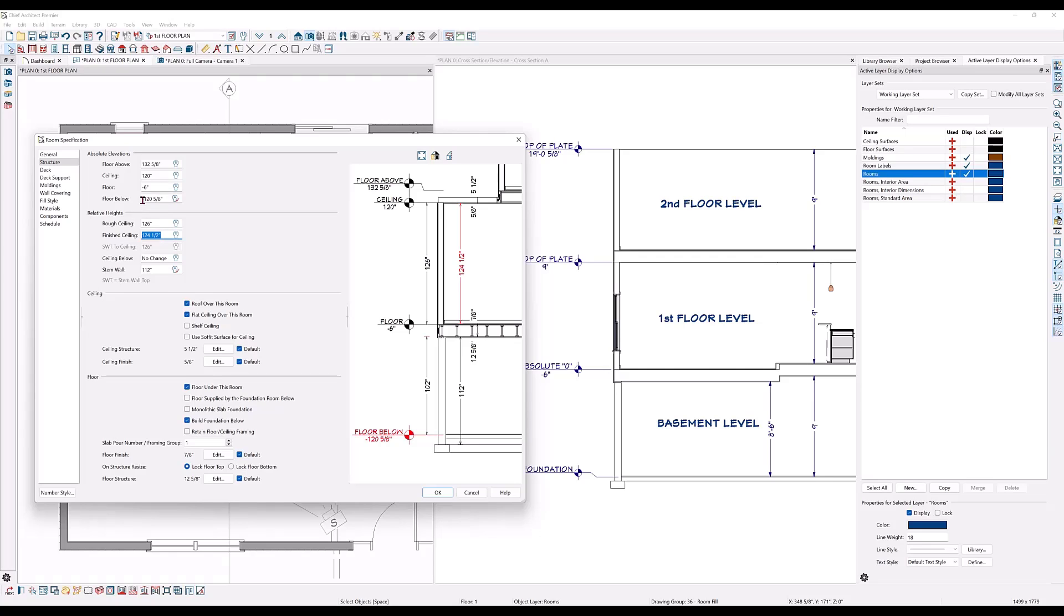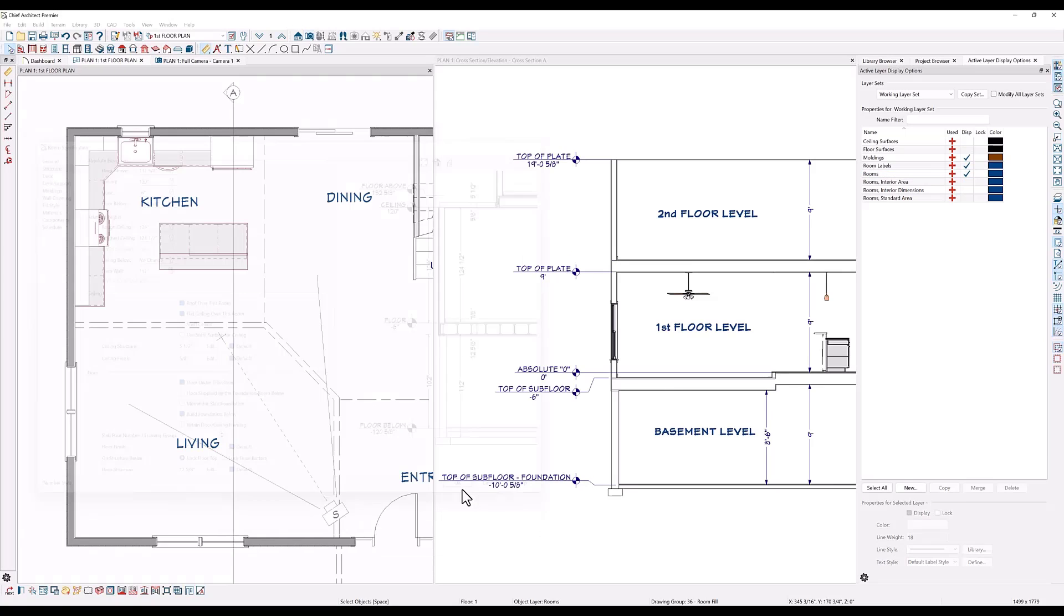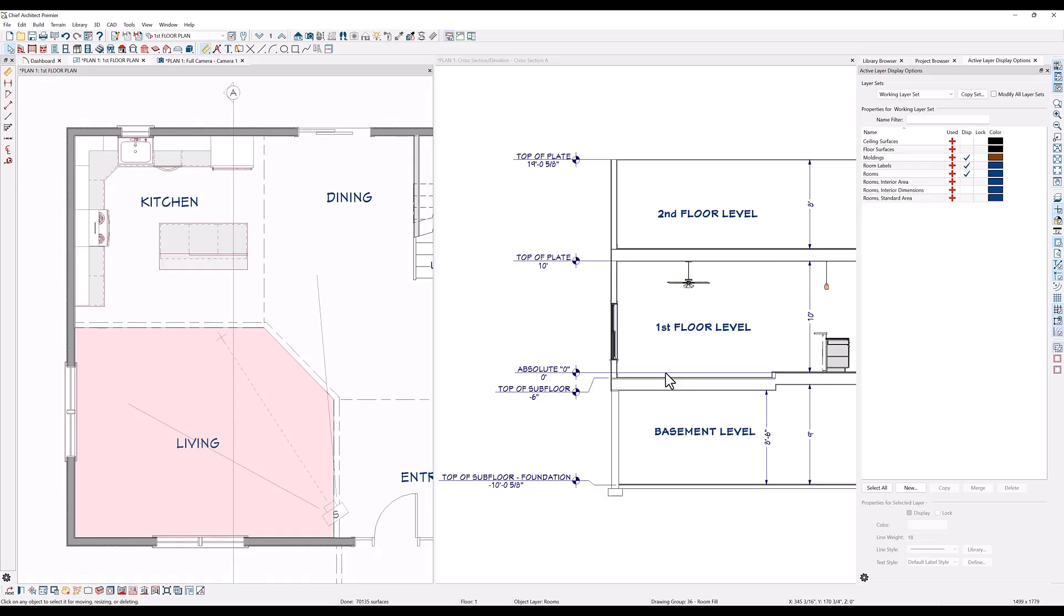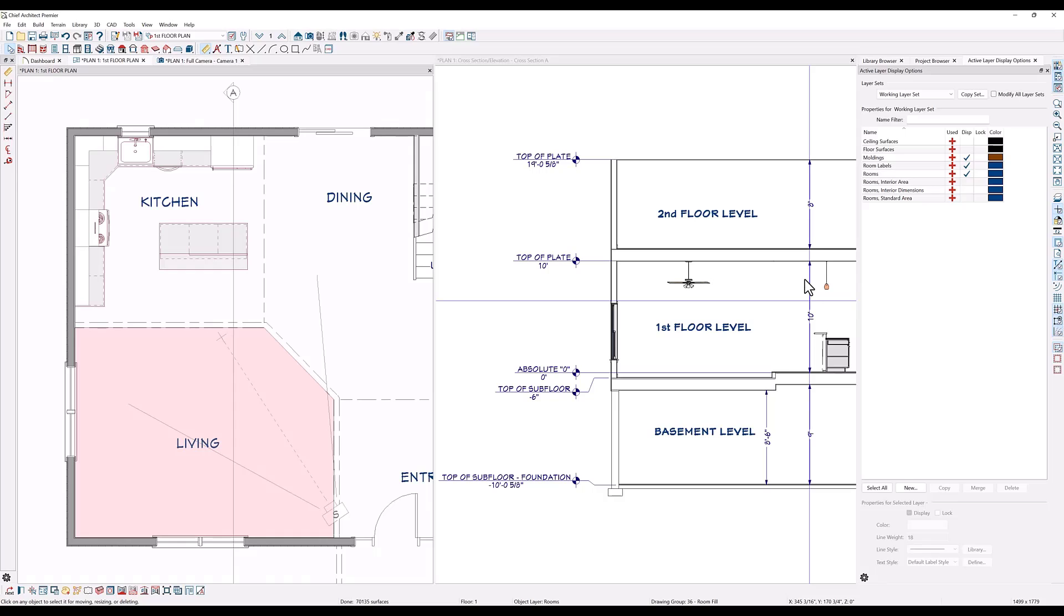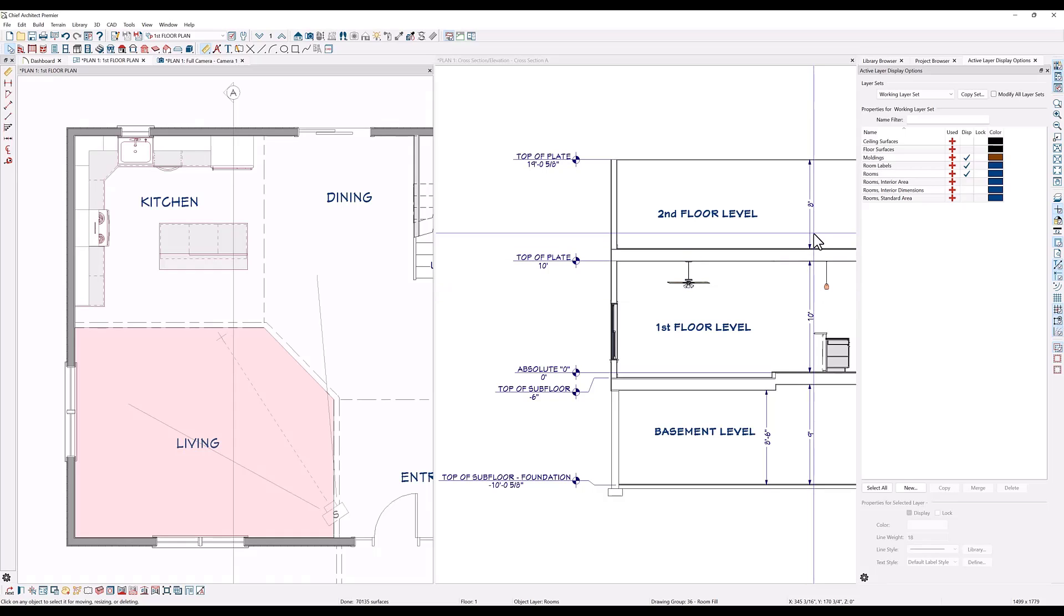When I hit my tab key, they have both changed. When I click OK, you can see in the cross section why the floor on the second level pushed up into the second level, but the second level ceiling did not move. It was at nine feet, but now it's at eight feet.